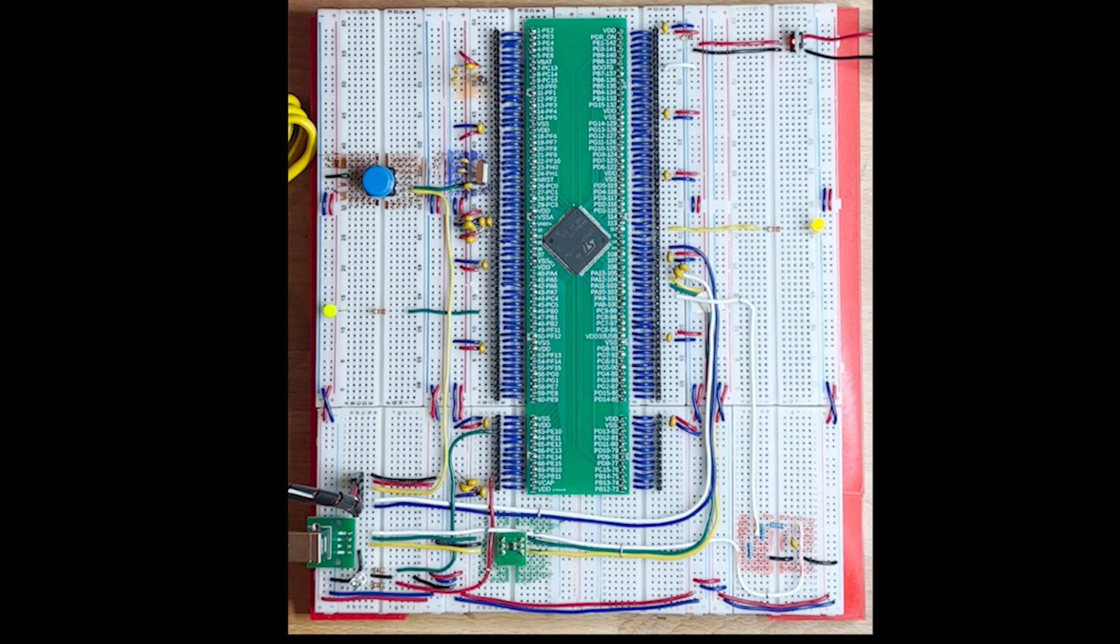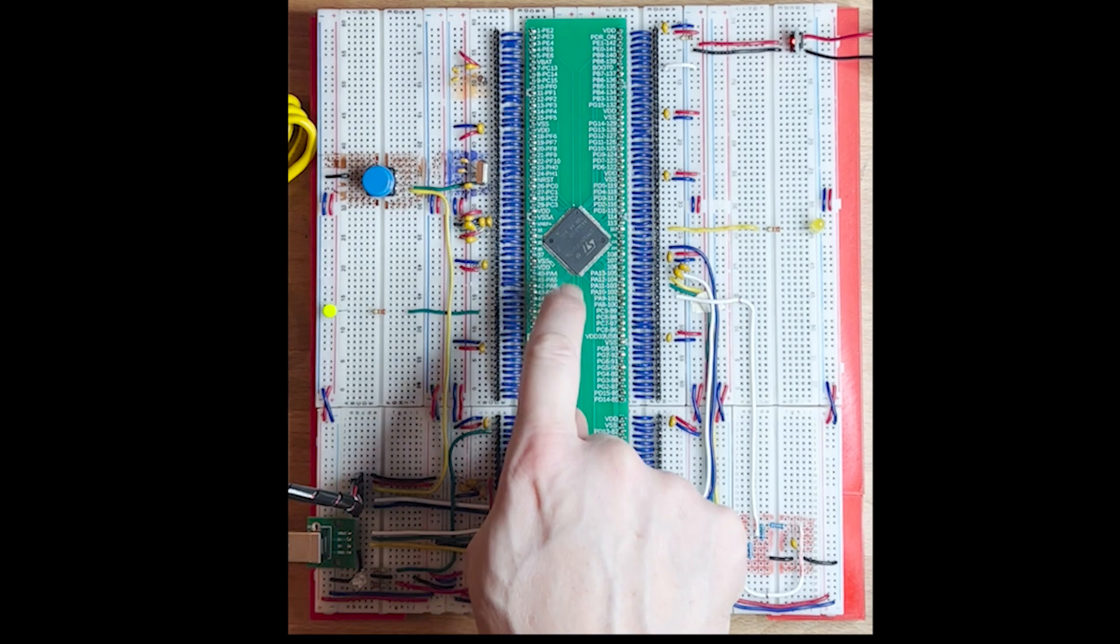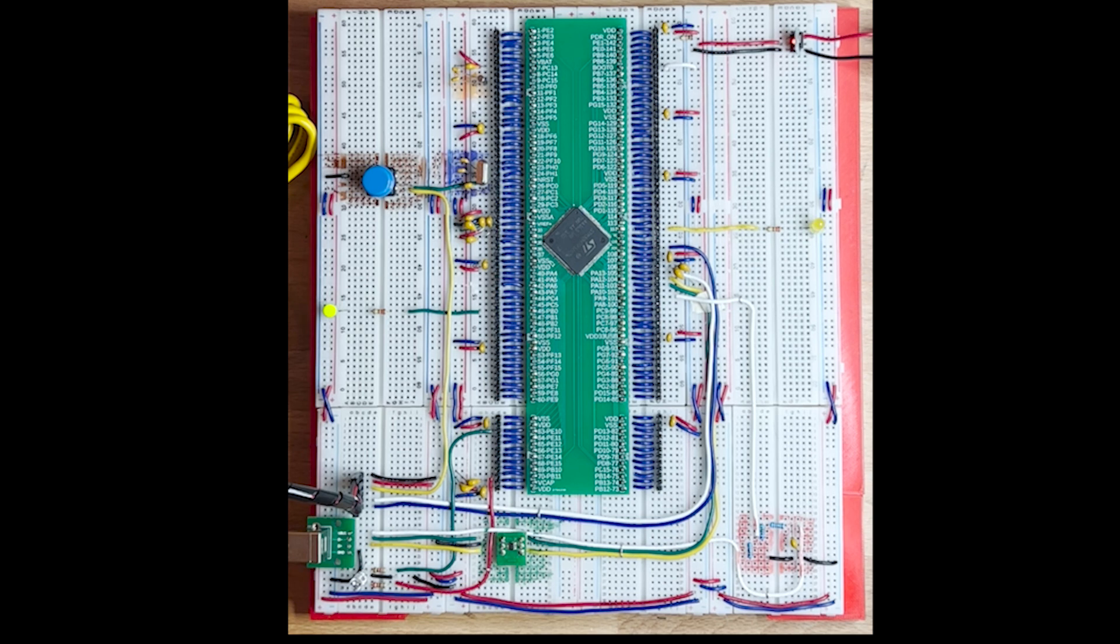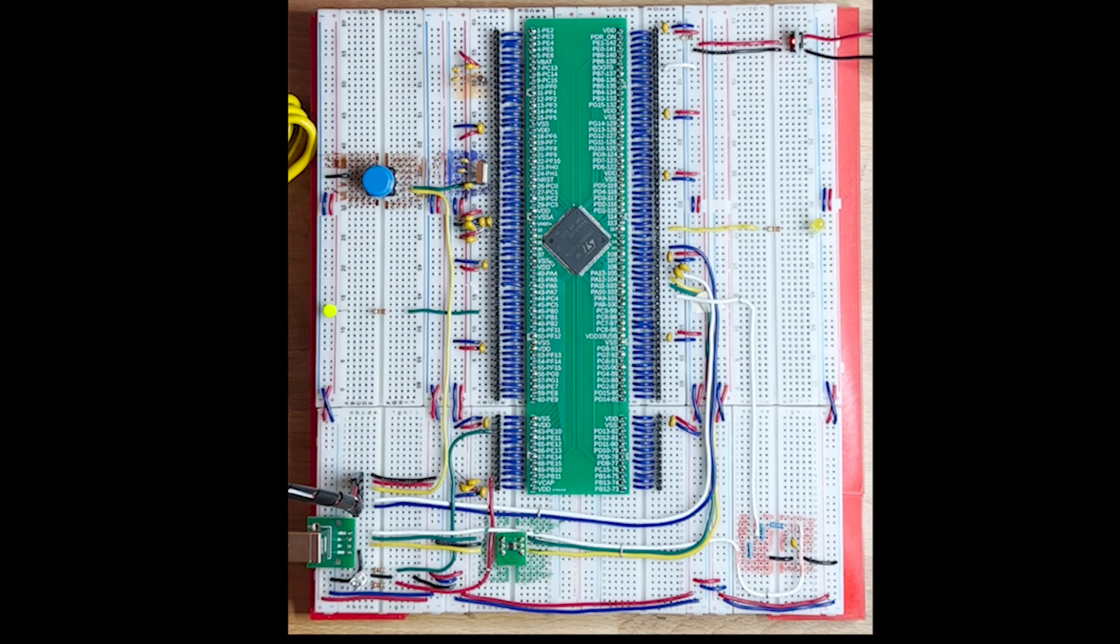As I was saying in another video, it was not easy to find the MCU because of the chip shortage, which is still affecting the market nowadays. Maybe also because it's quite a recent MCU.